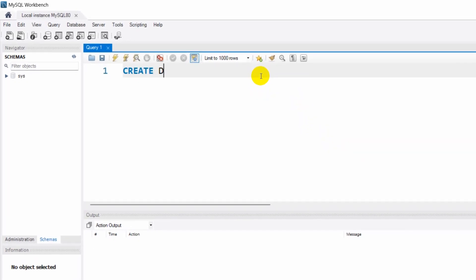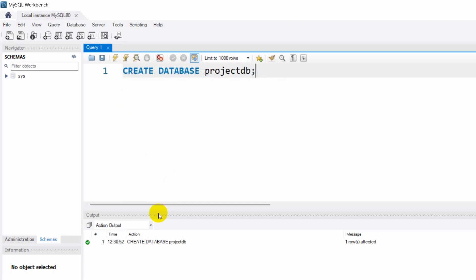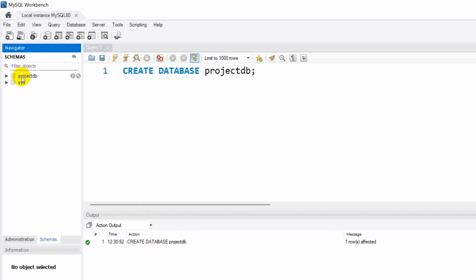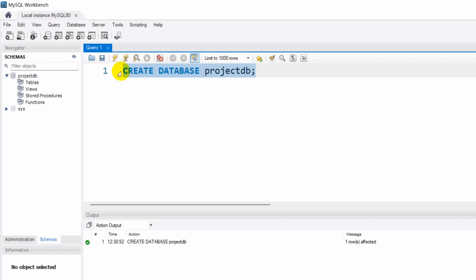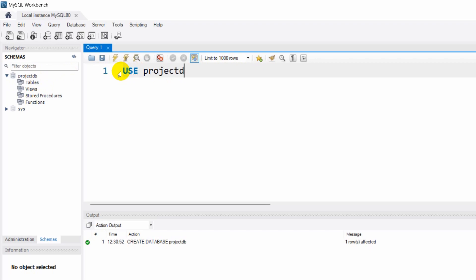We are going to write CREATE DATABASE and our database name will be 'projectdb'. Before we run this, you can see a database is created. We need to refresh our schema. Then we need to select this database by writing USE projectdb, and if we run it you can see it is now selected.